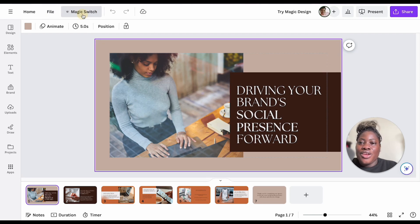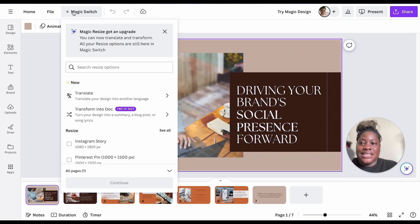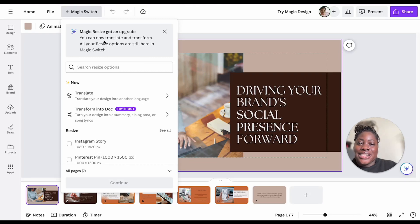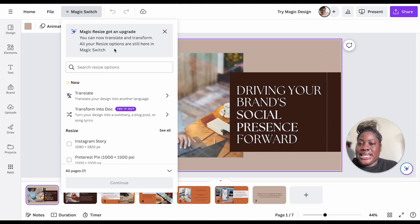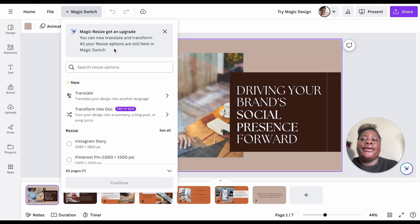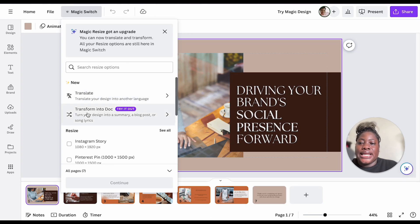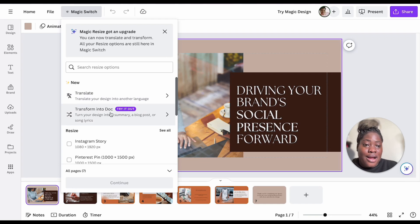The message says: 'Magic resize got an upgrade — you can now translate and transform. All your resize options are still here in Magic Switch.' Just in case you're wondering, it's an upgrade because you can now translate and transform your designs into a doc. If you haven't watched my video on how to utilize Canva Docs and Magic as a combo, you'll want to check that out.